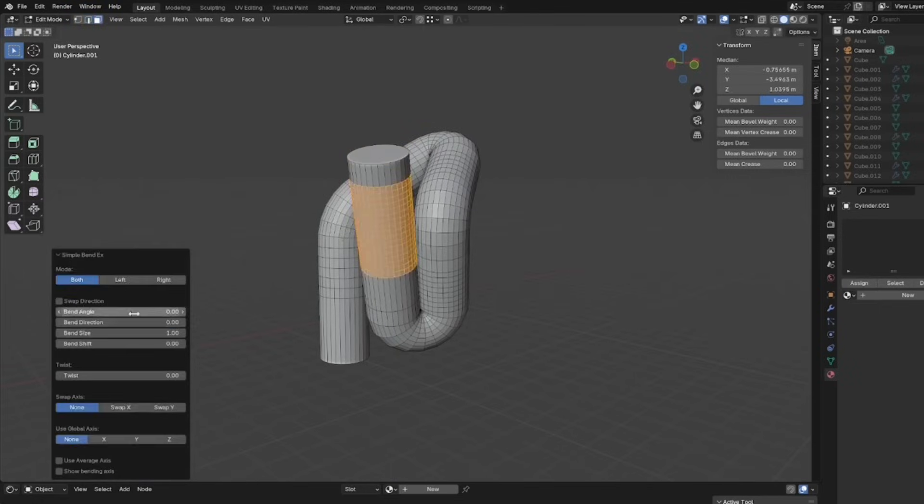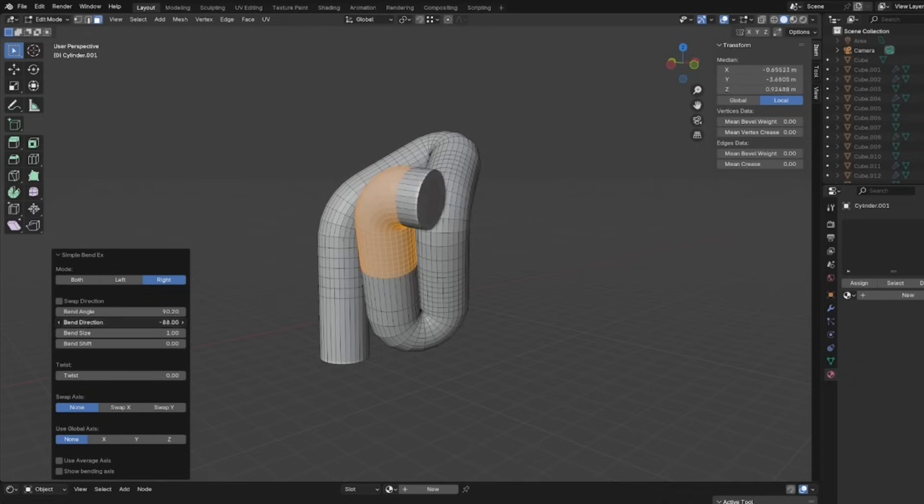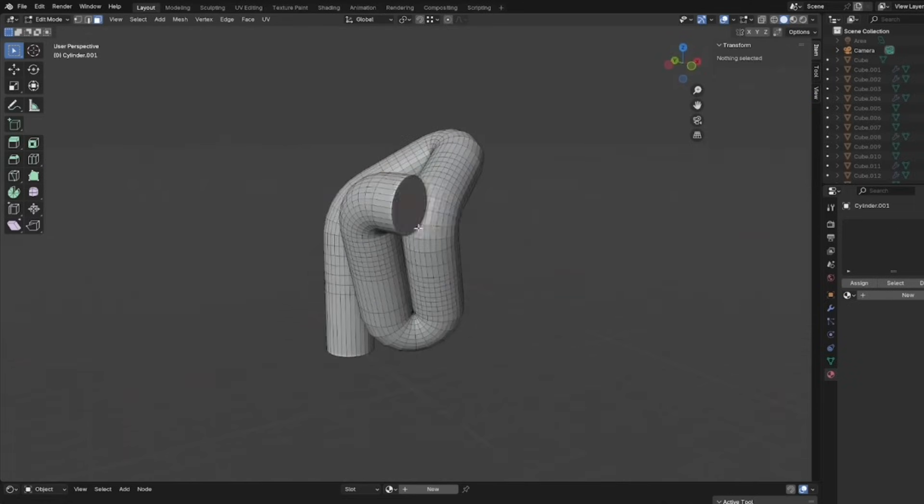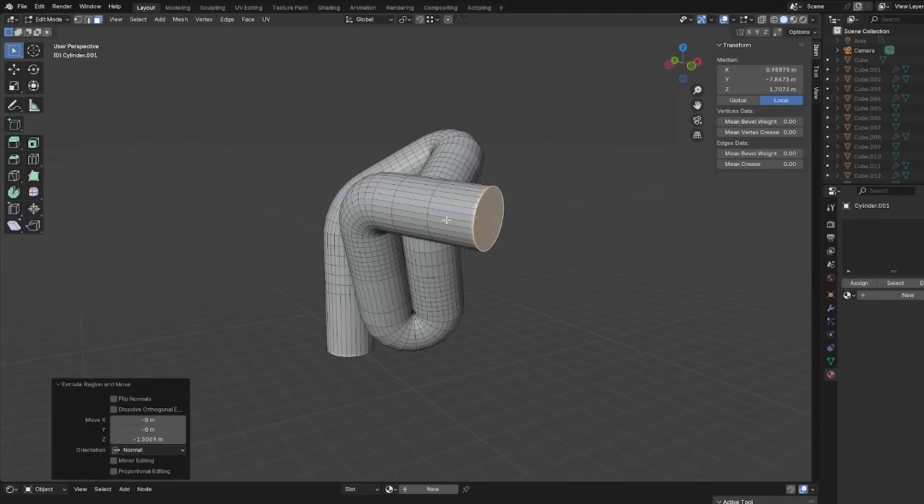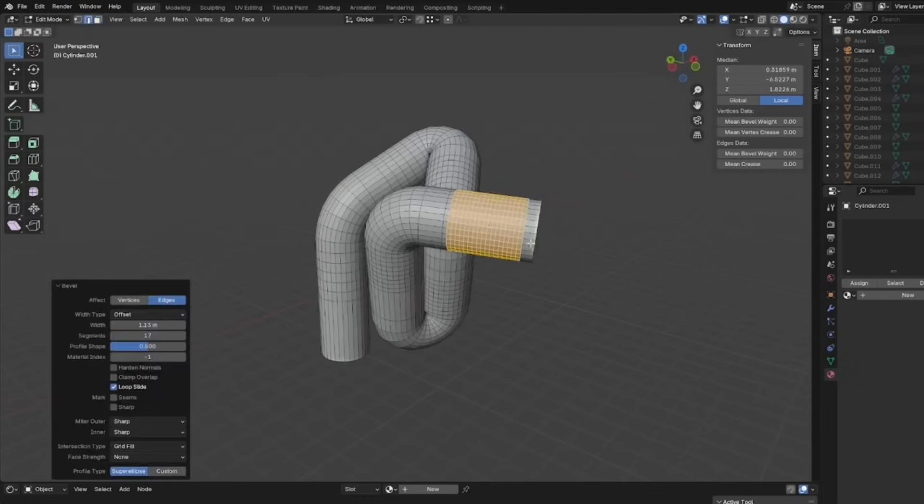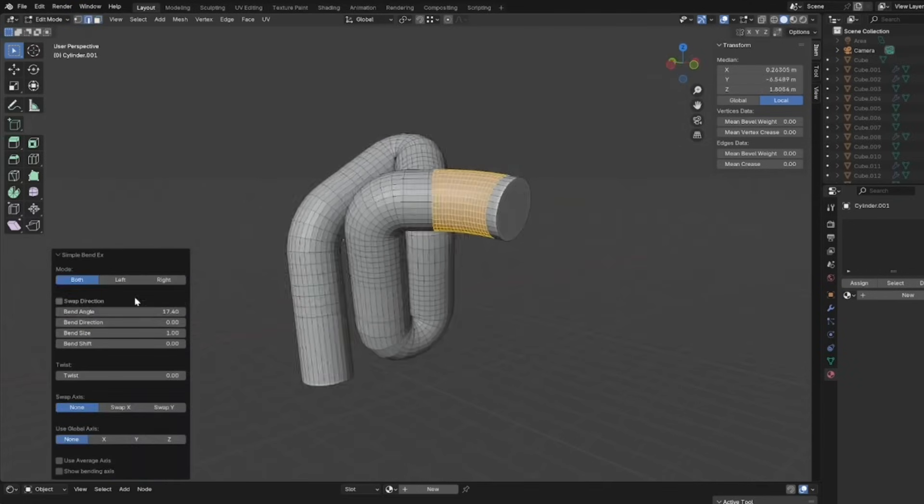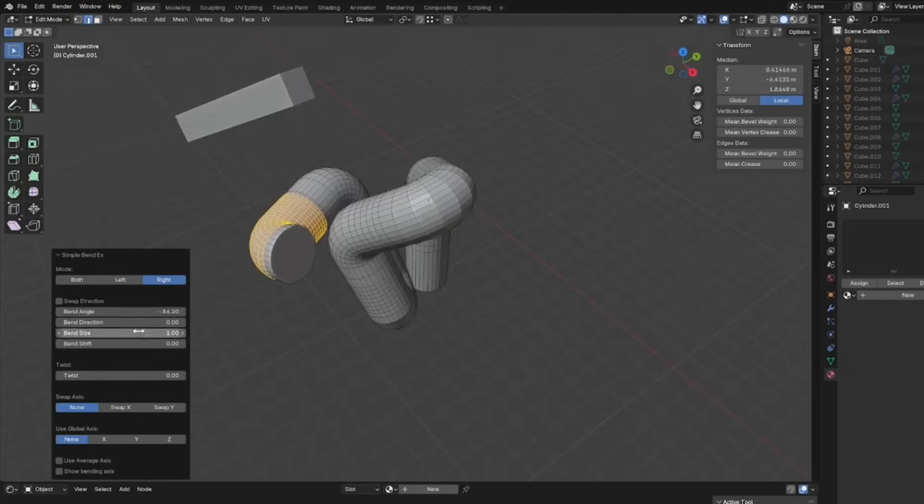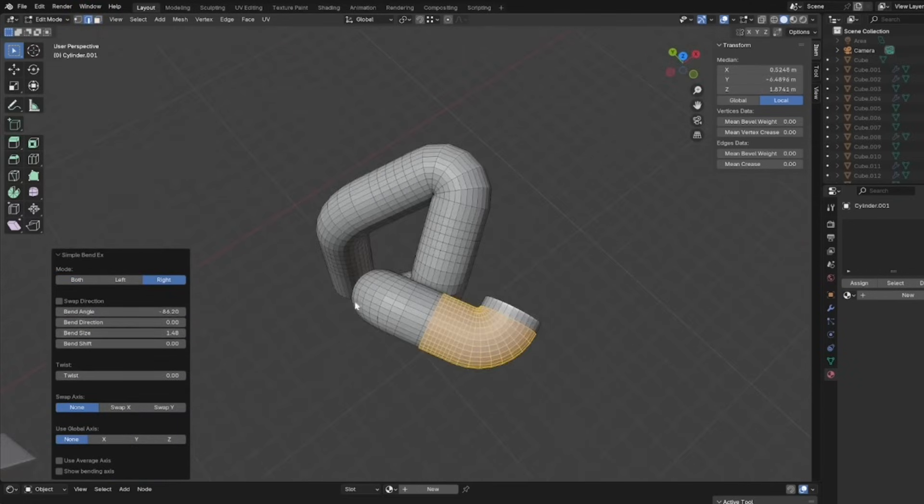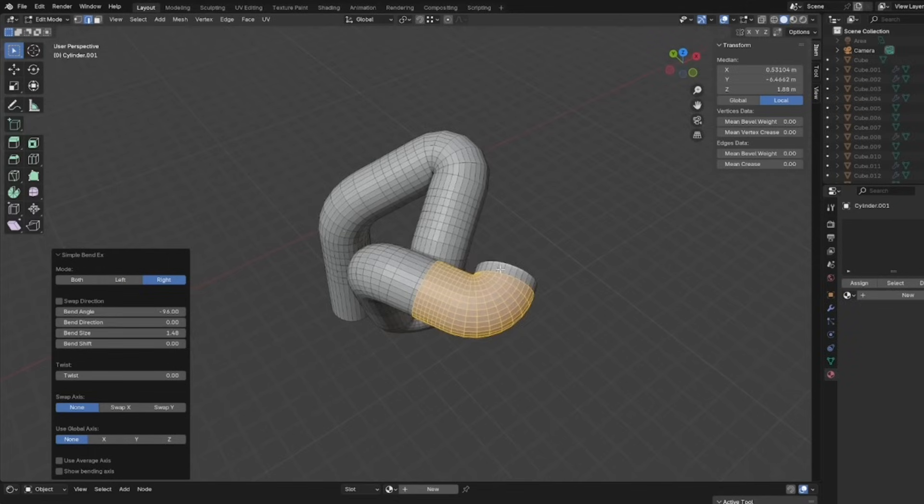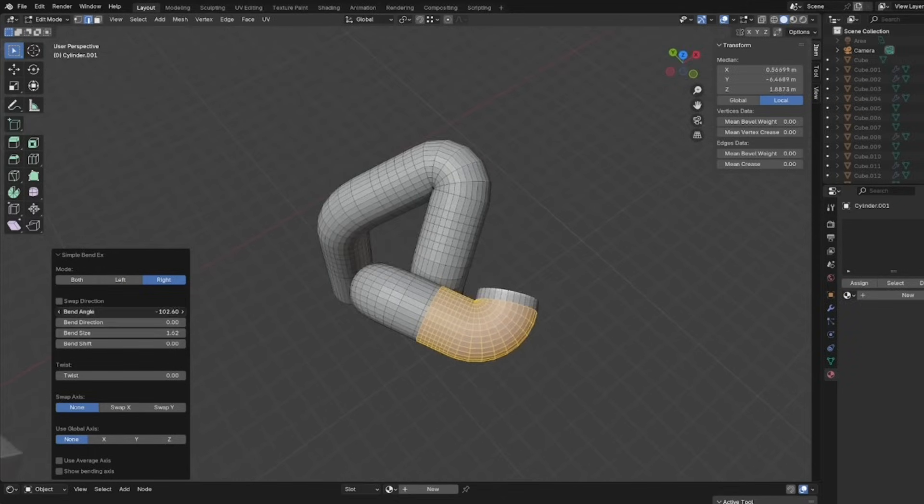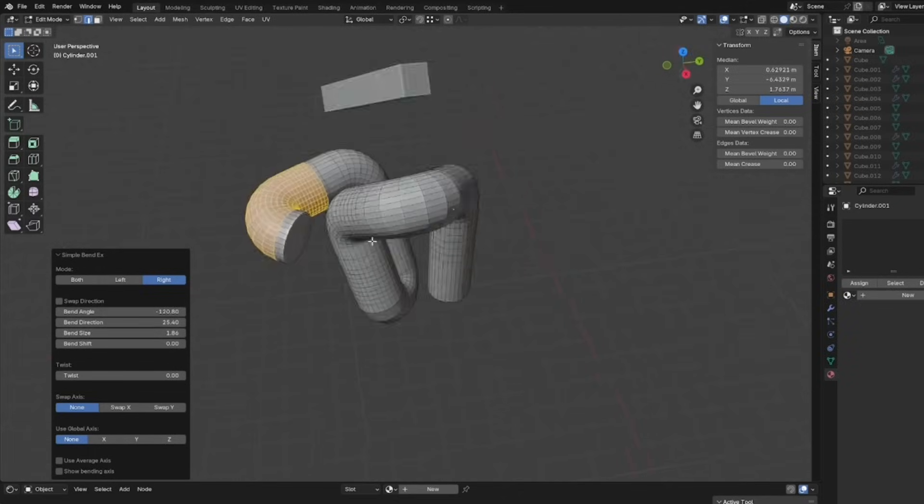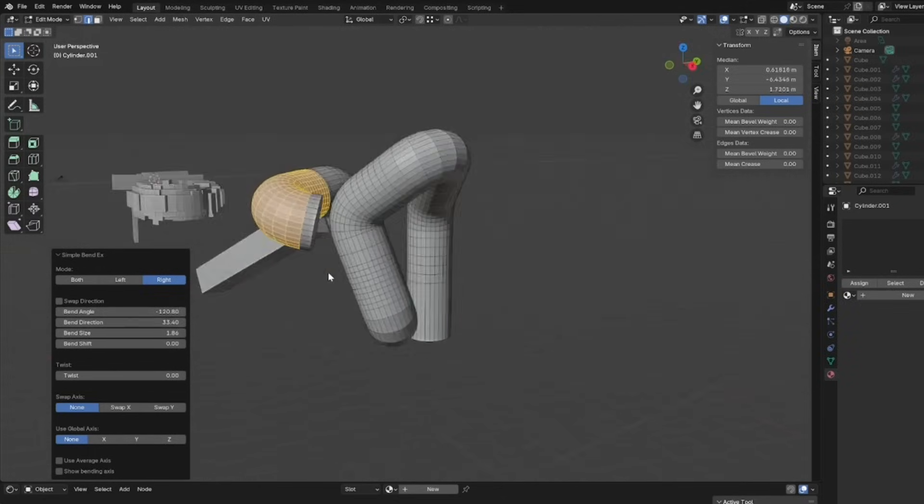It handles mesh orientation automatically, so even if your object's rotated or angled weirdly, it usually figures out the correct bend axis on its own. And if it doesn't, you can force it to use the global X, Y, or Z.